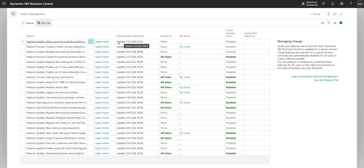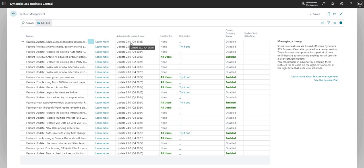Next on the feature management page I also have the automatically enabled from field, which gives me an indication of when this particular feature is going to be updated in future versions of Business Central.